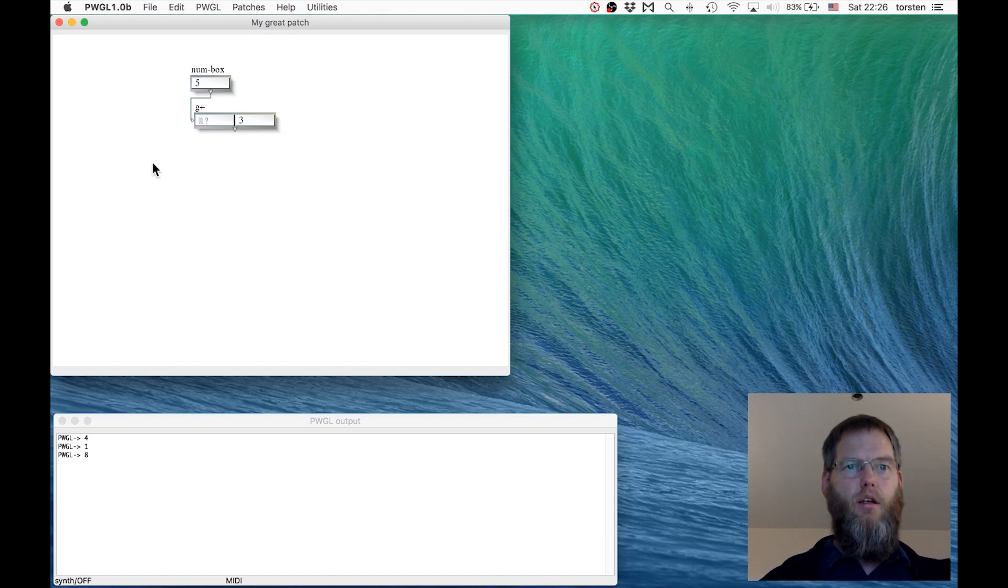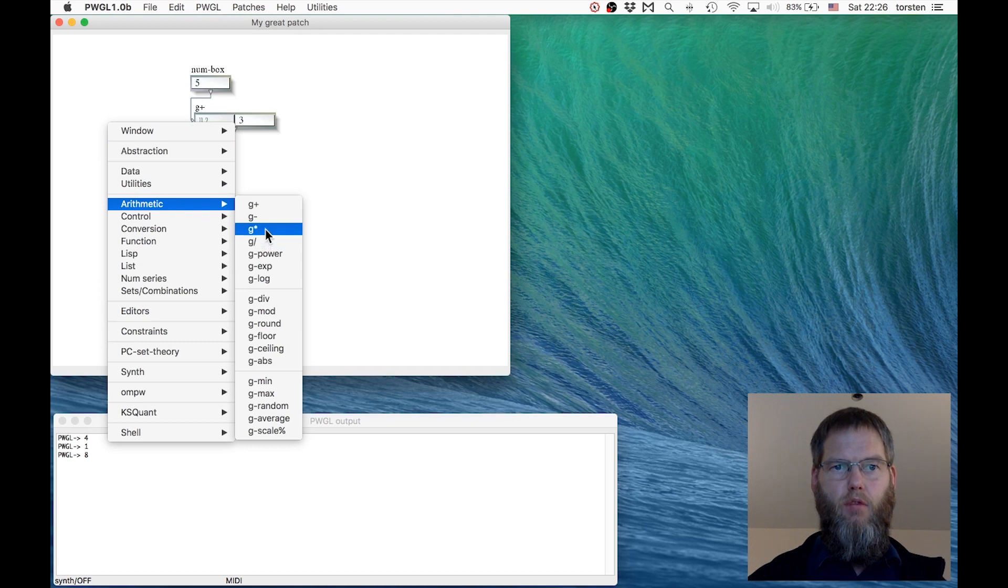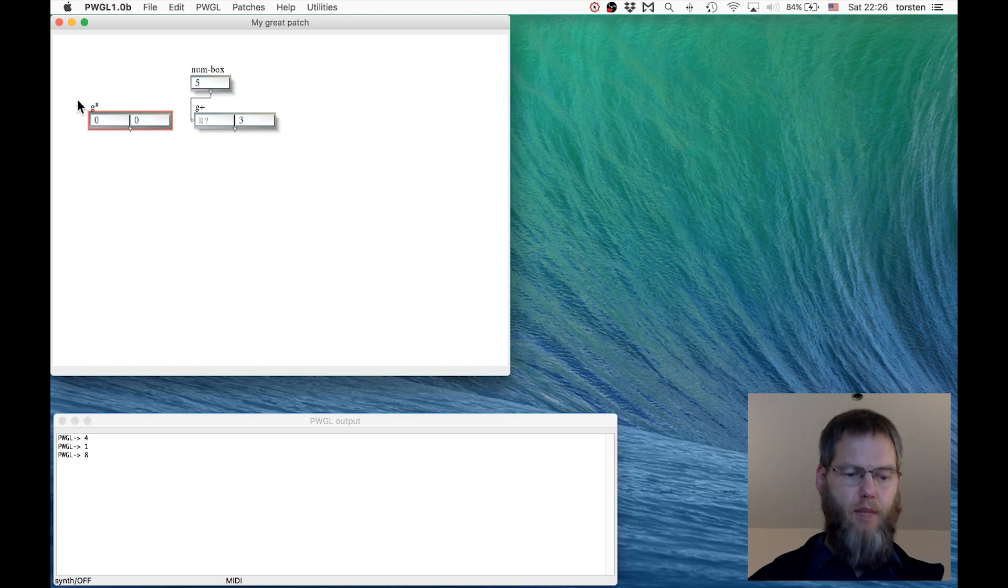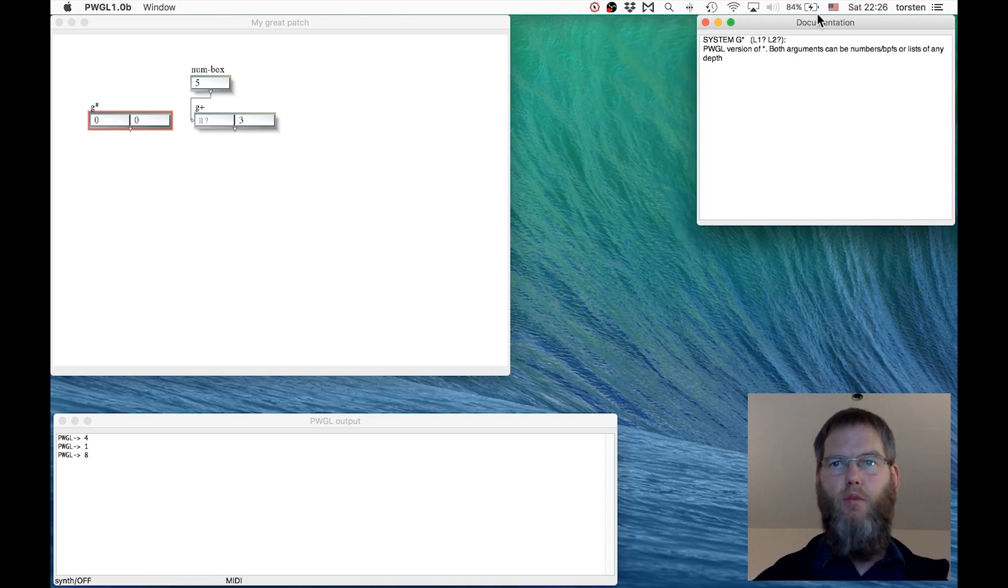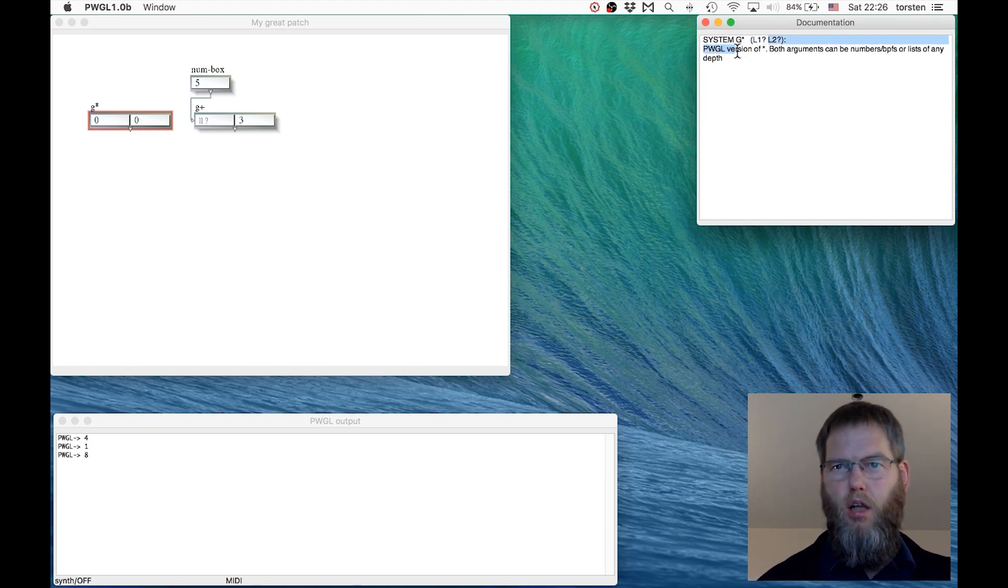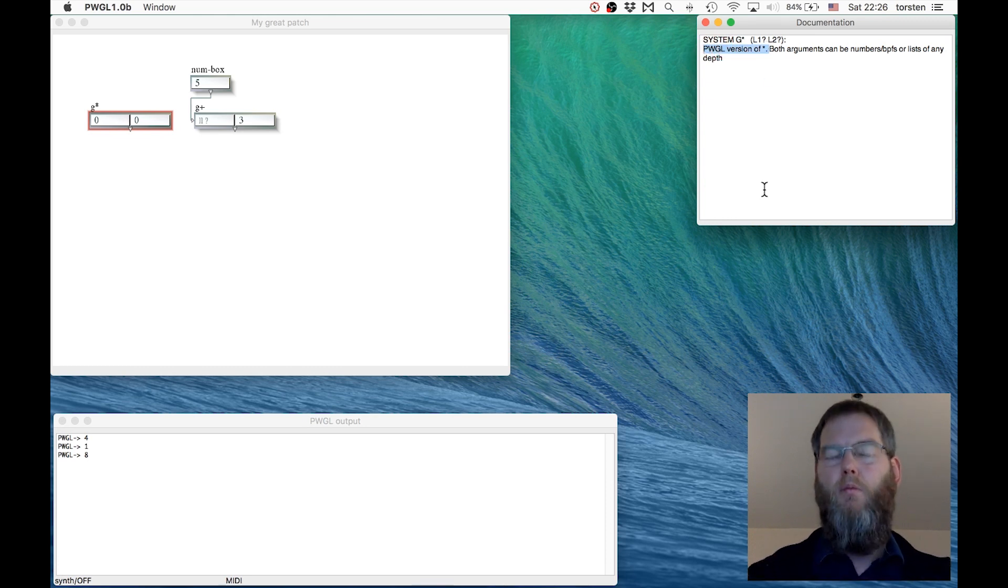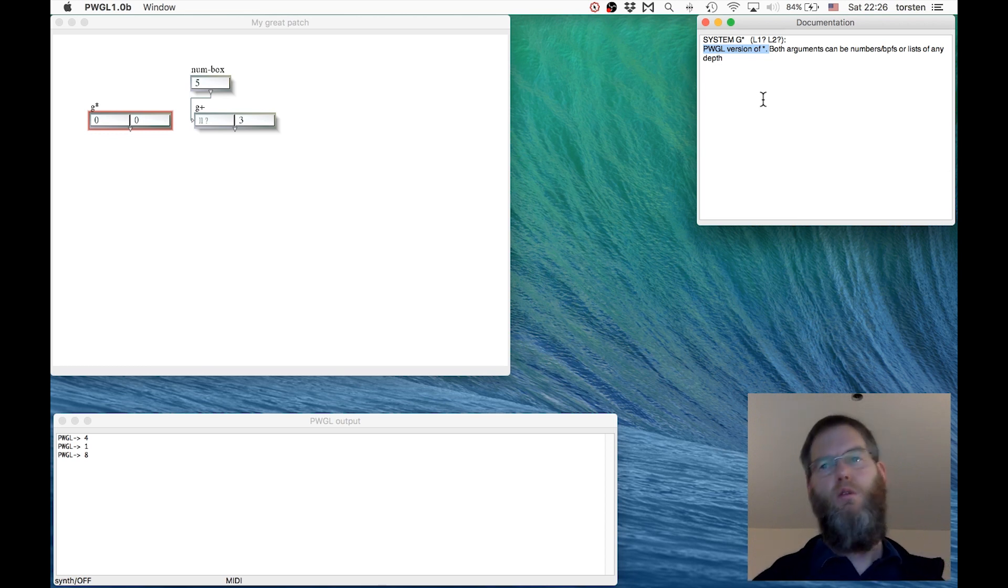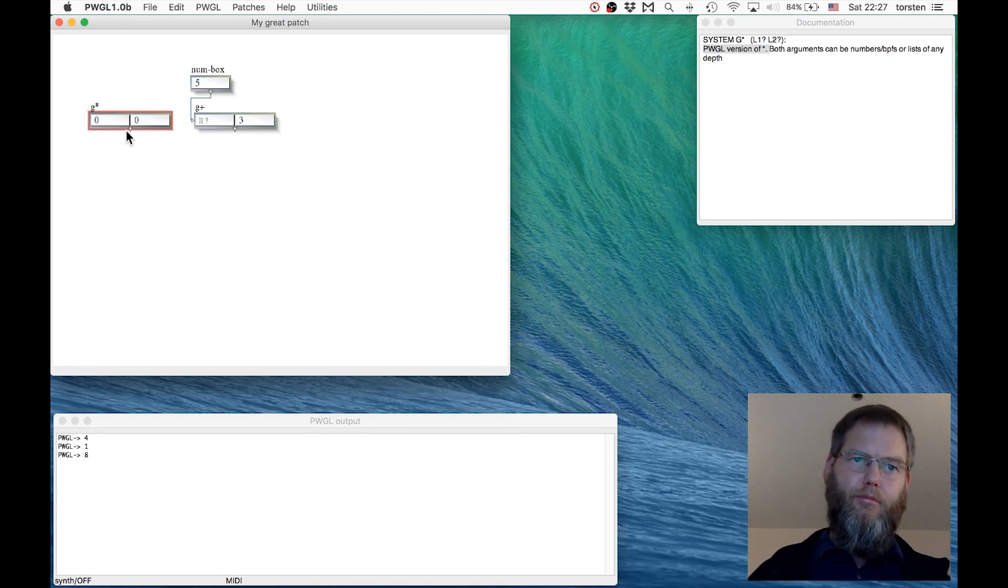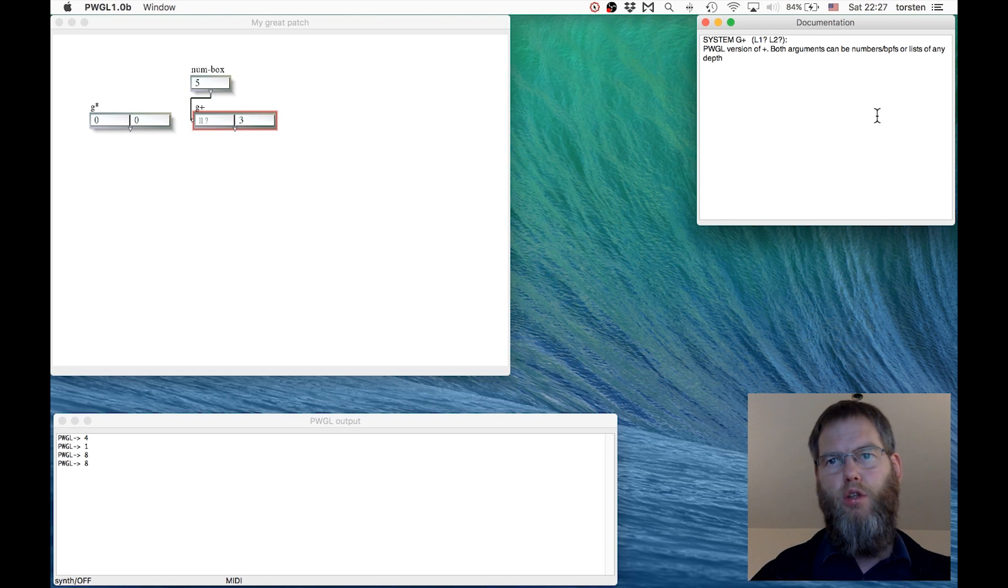With our menu, right click, we can bring up whatever we want. There are very many boxes. At first you don't know what they do. There are different ways to get documentation, but one I'll show you right away is adding a box and then pressing the letter D for documentation. Then up pops this documentation box which briefly tells you what this box does. Here the main line says PWGL version of the multiply sign. So this box does multiplication.